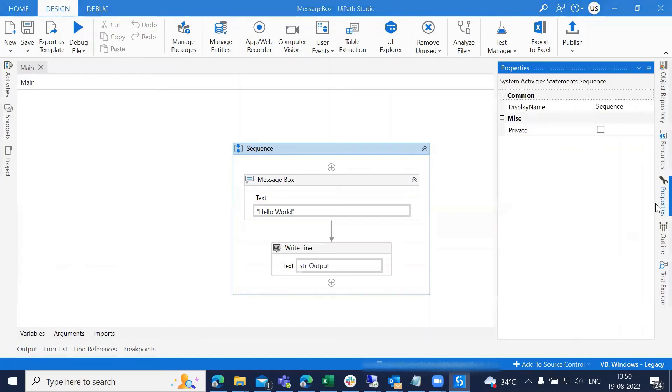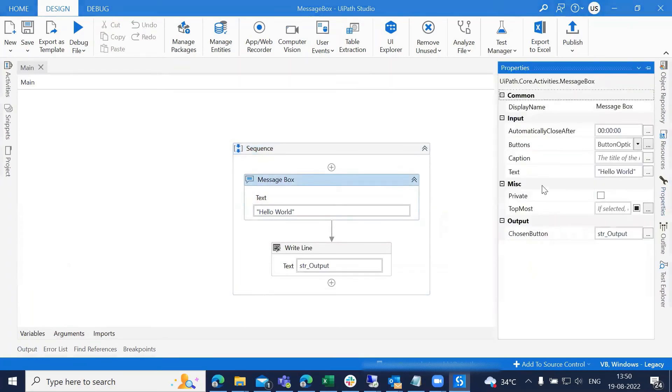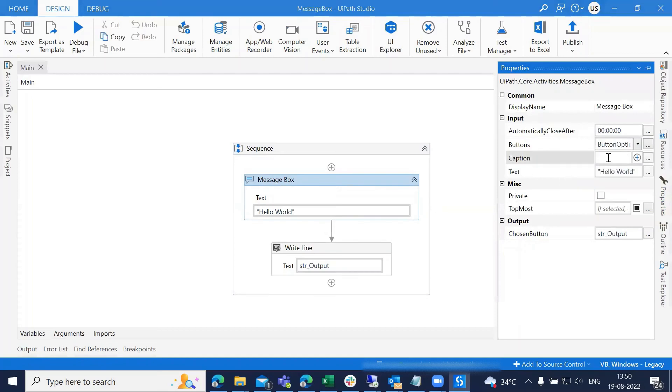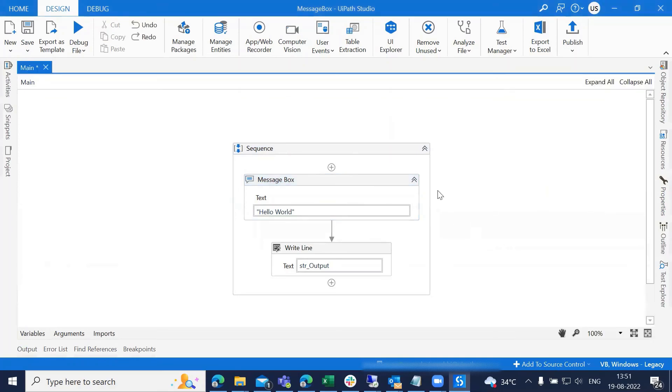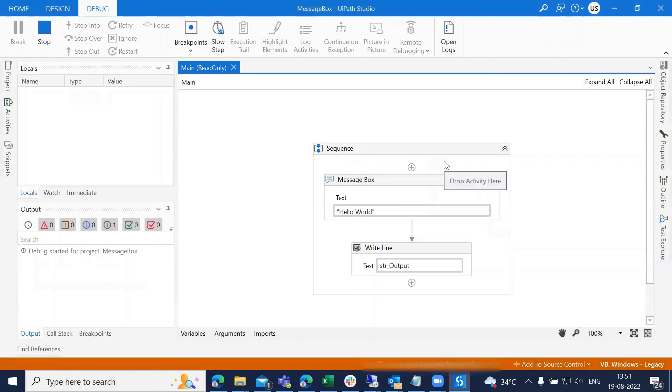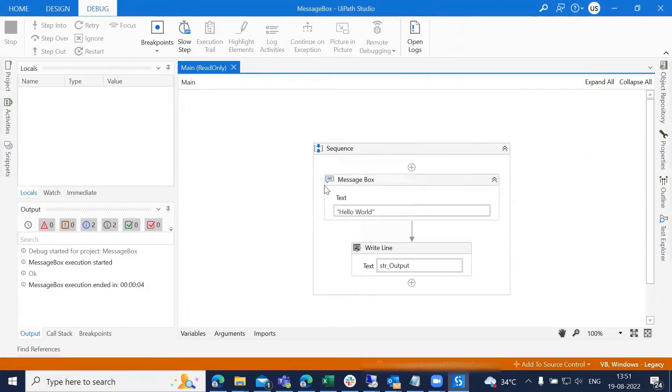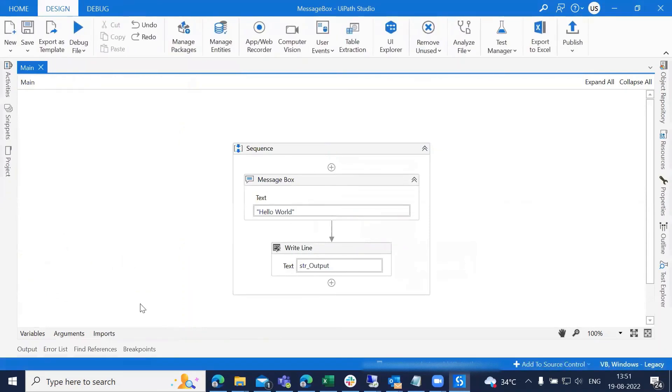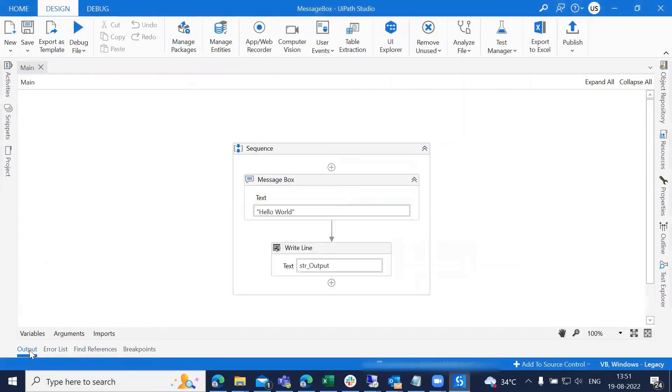Apart from this, we have different types of options in the properties like caption. I'm just giving the caption here. We can also give a customized time, like three seconds, so that the message box will disappear after three seconds. I have the caption here and the message box disappeared after three seconds.